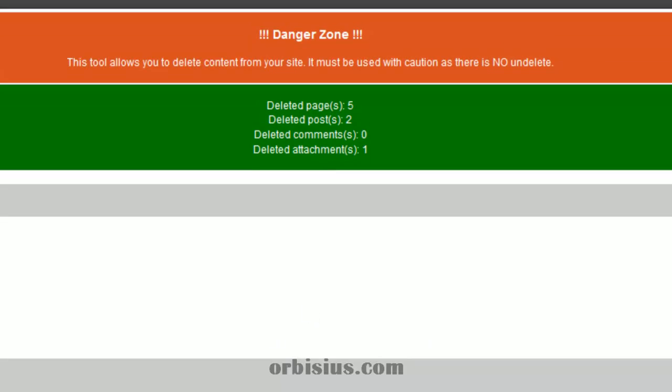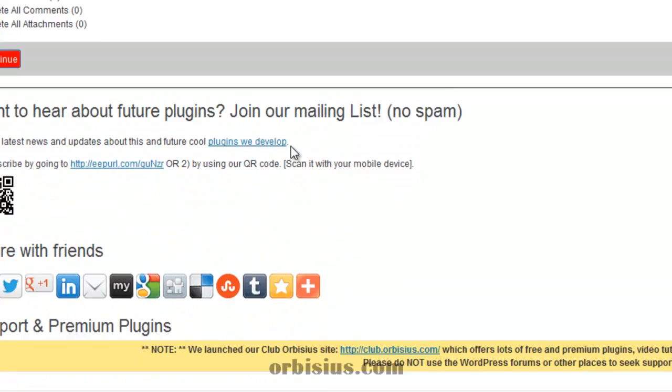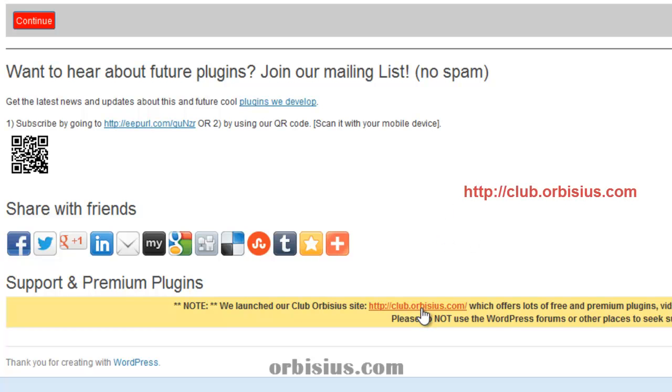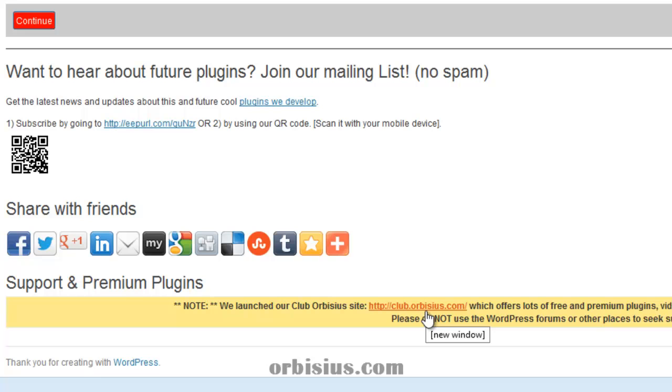If you like this plugin please share it with your friends and make sure you check our club site which is club.orbisius.com where we have free and premium plugins as well as video tutorials and much more. Thanks for watching and have a great day. Bye!